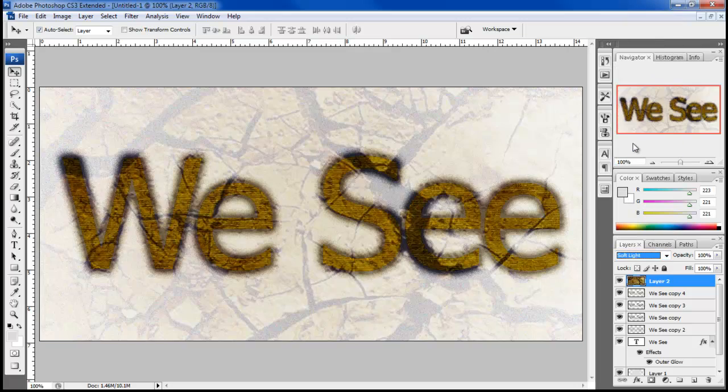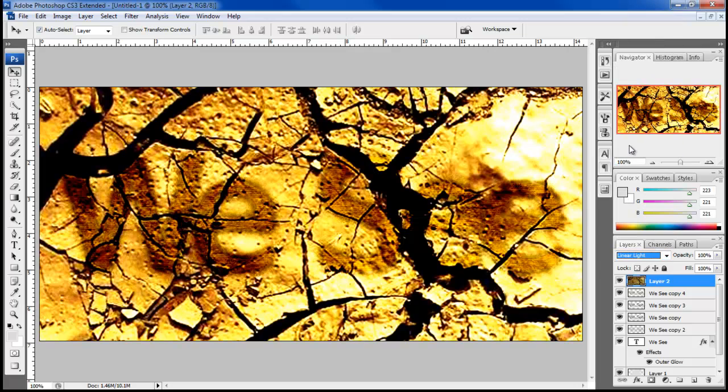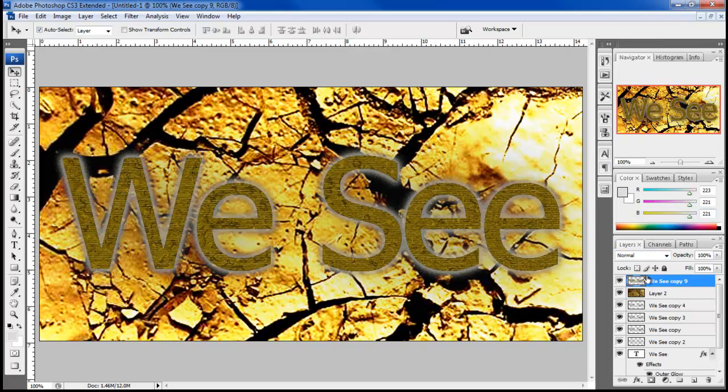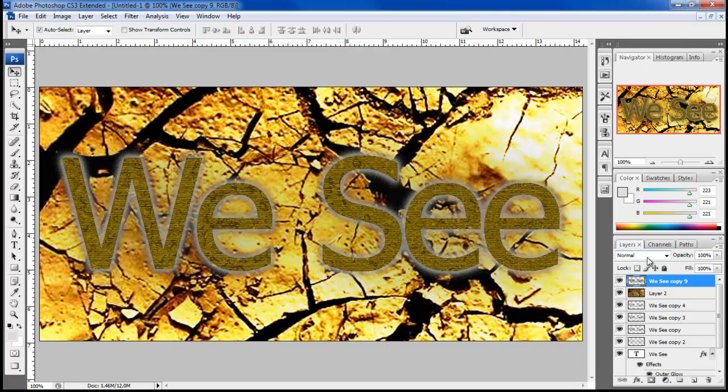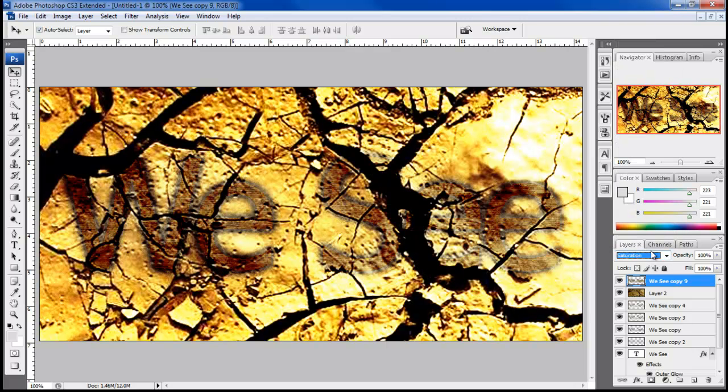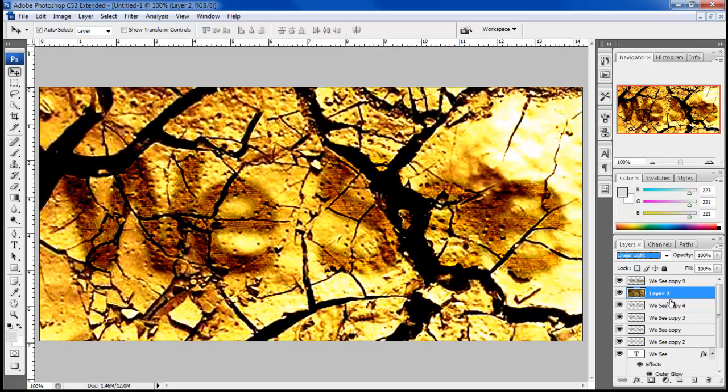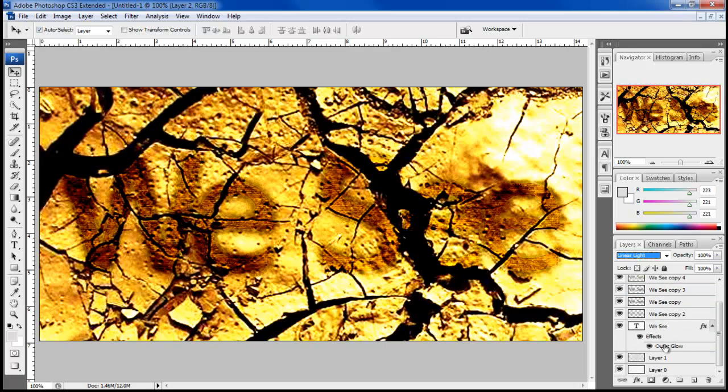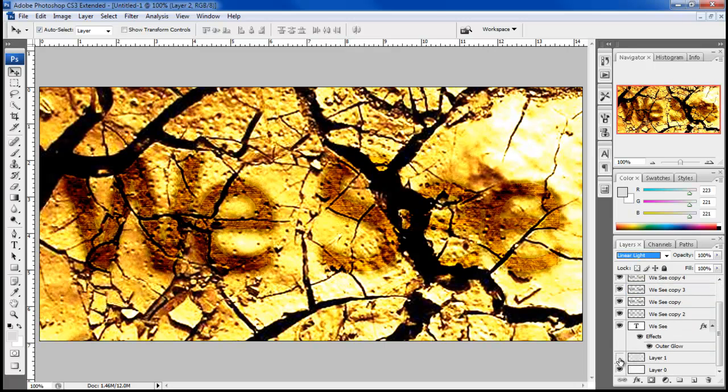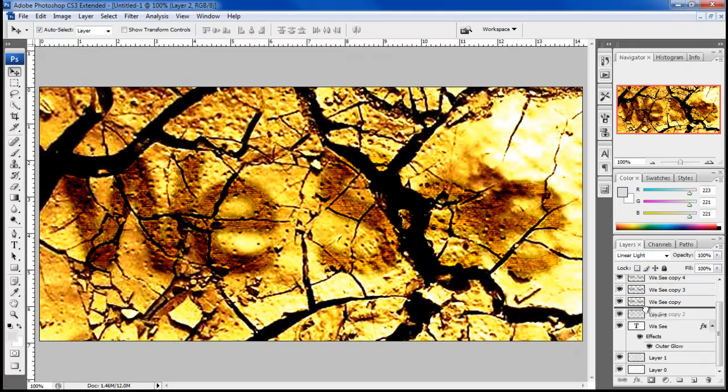Now change the blending mode of this layer to Linear Light. Now bring the top most rasterized text layer above all other layers and change the blending mode of that layer to Soft Light.